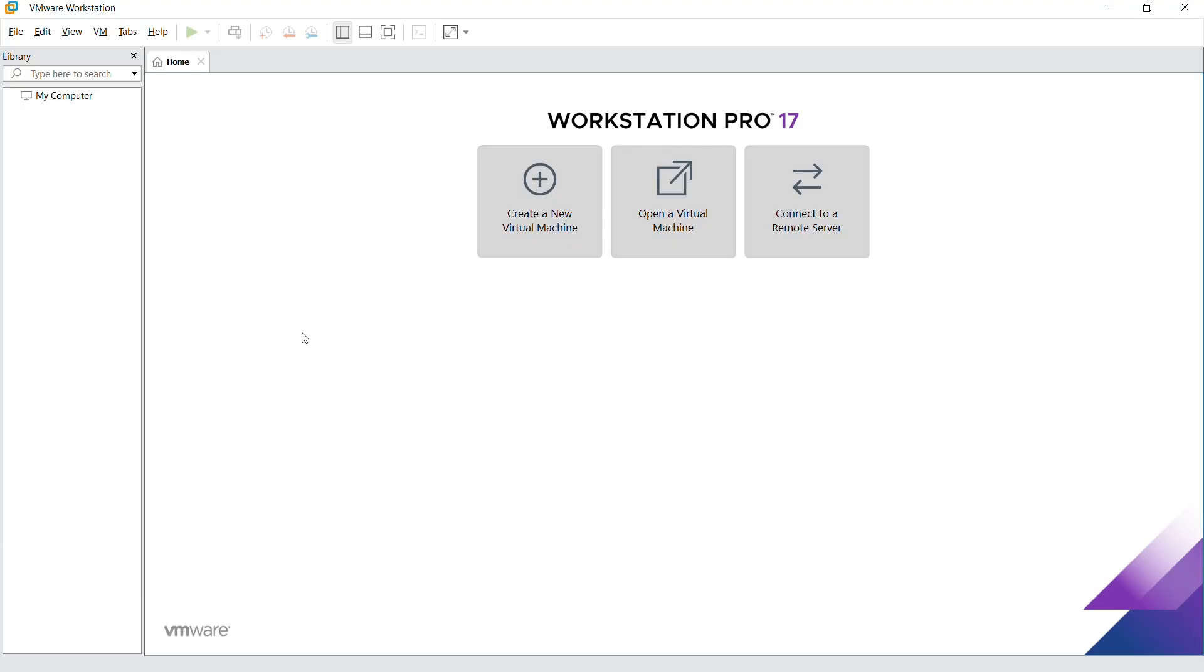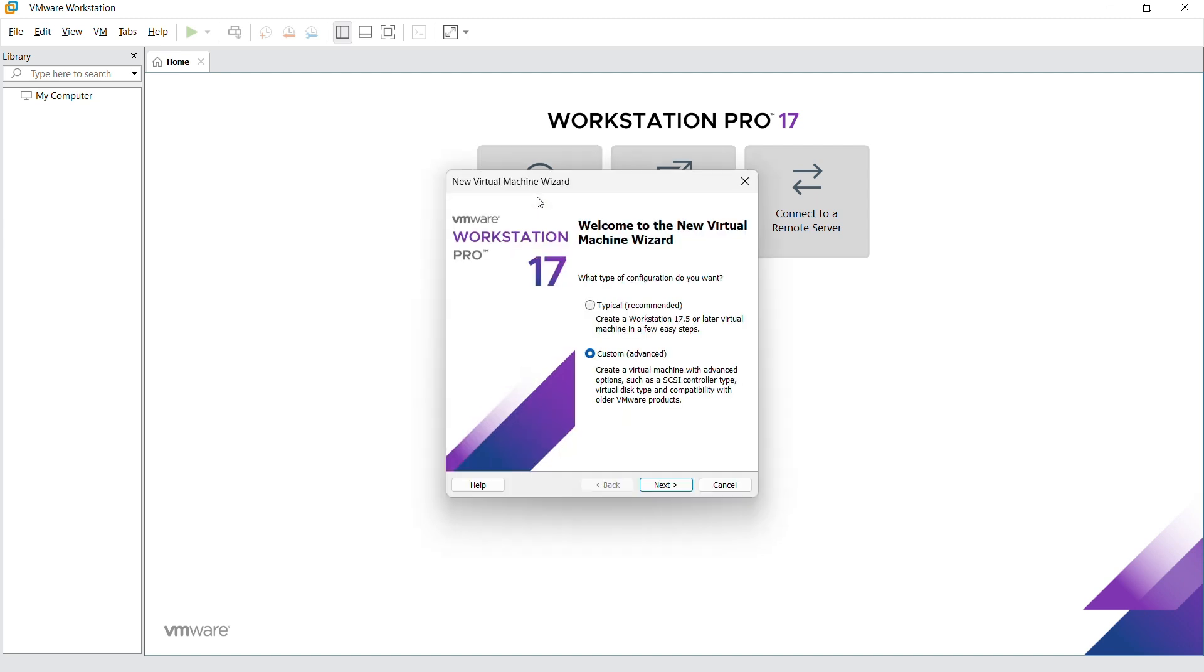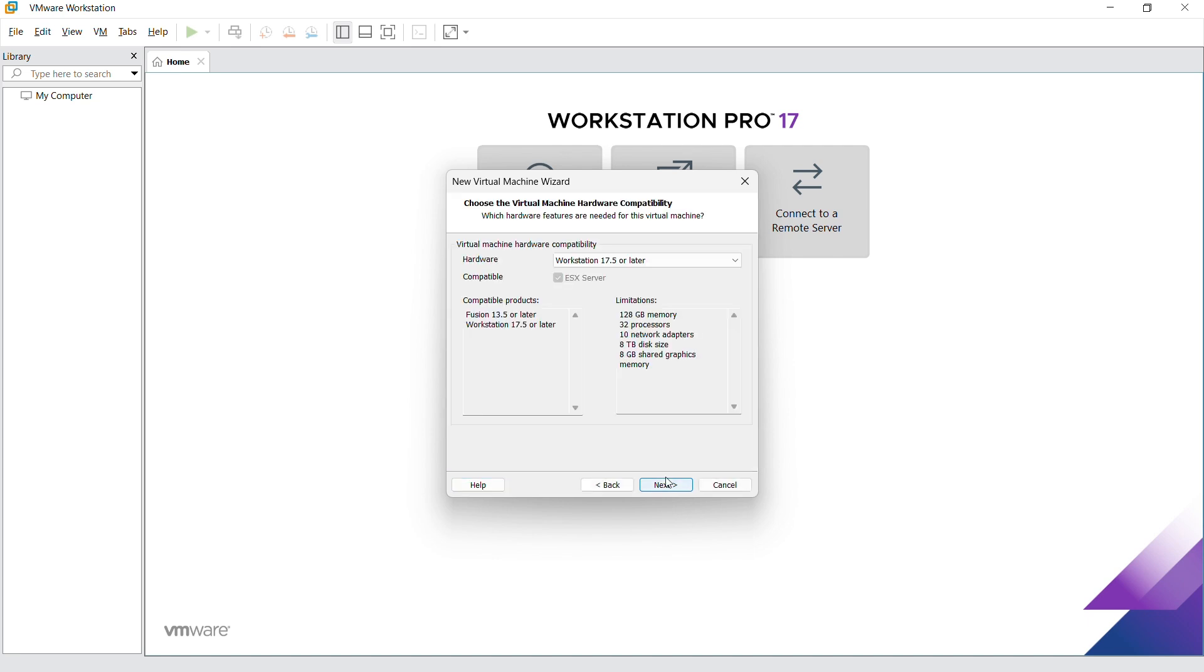Let's go right ahead and start the configuration. Go ahead and create a new machine. We're going to use the custom installation and click on next.